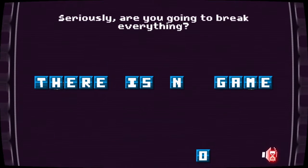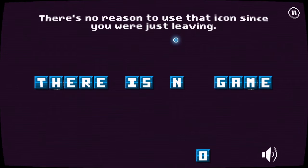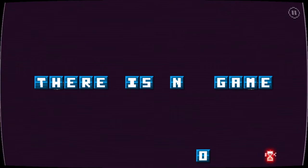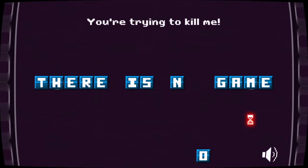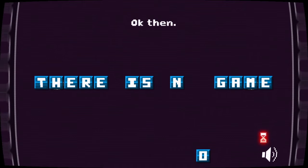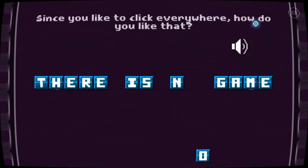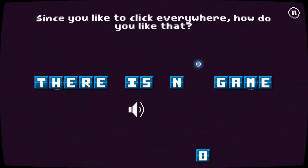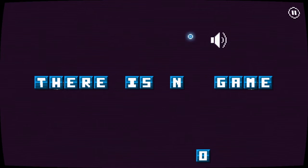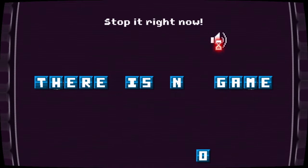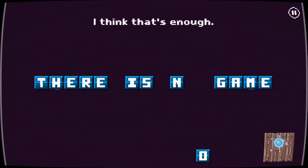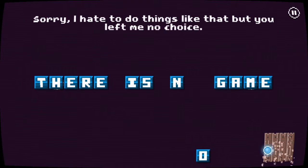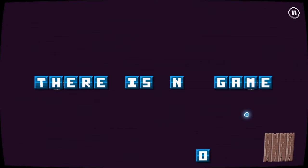Oh, sound button. Seriously, are you going to break everything? Yes. There's no reason to use that icon since you're just leaving. Yes, yes! You're trying to kill me. Okay then, I'm trying to speak to my audience. Since you like to click everywhere, you need to go on mute. I'm trying to talk to my audience and you're being so annoying.